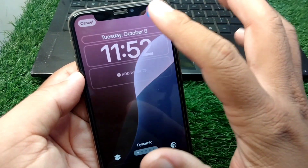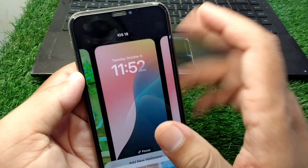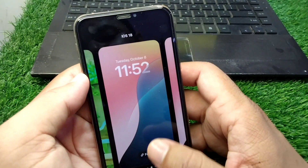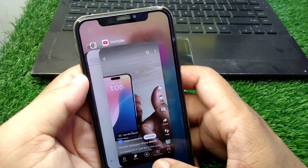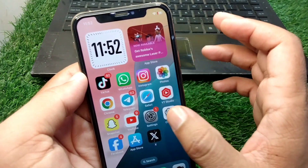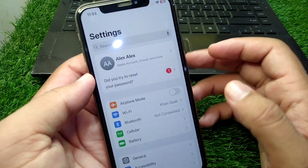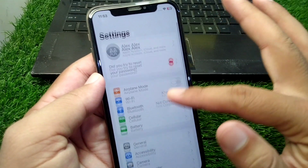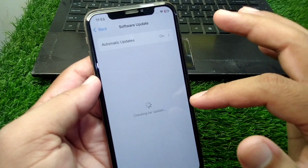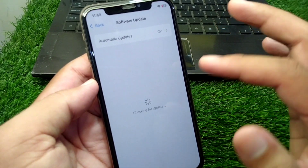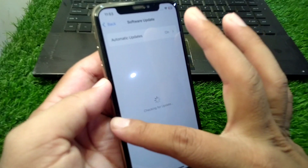First of all, go back to your home screen and open Settings on your device. Scroll down and tap on General, then tap on Software Update, and make sure that you are using the updated version of iOS.